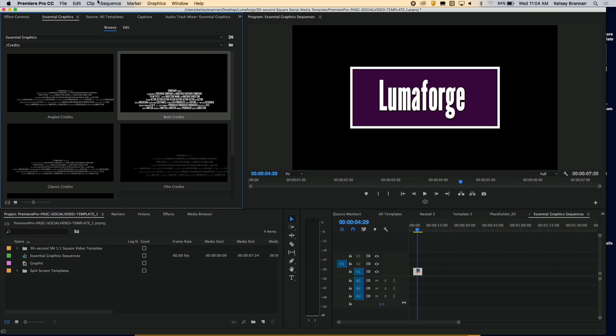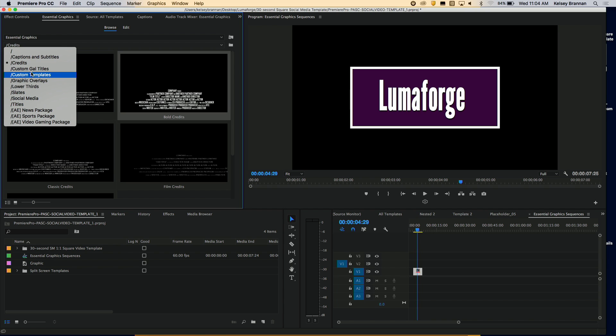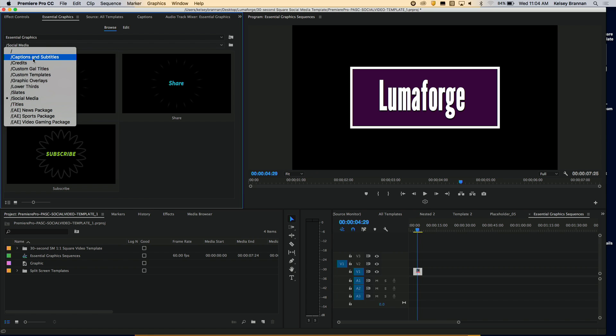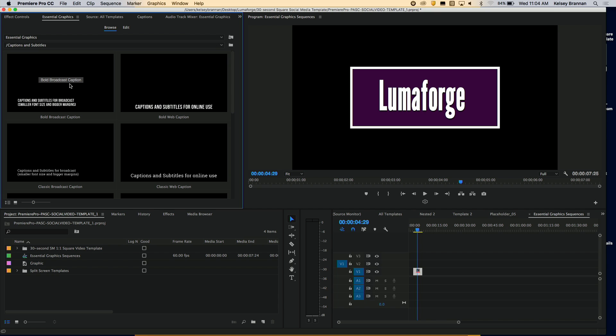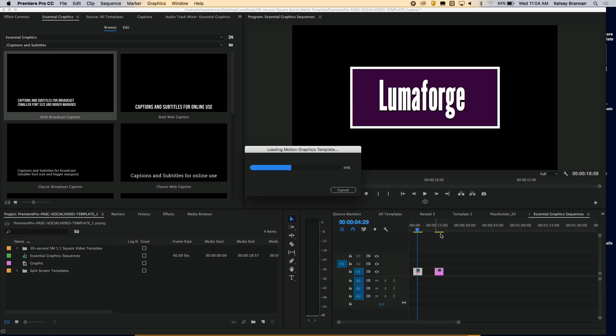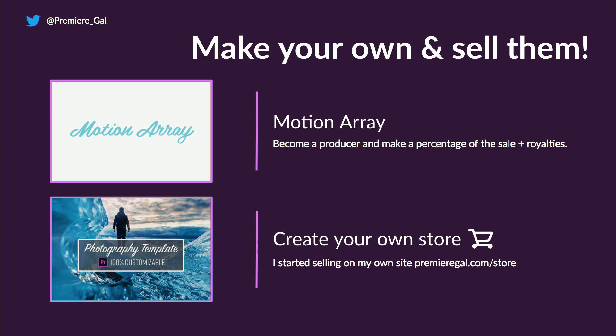In the Browse section of the Essential Graphics Panel, Premiere Pro now includes a bunch of pre-built templates, including social media and captions and subtitles. These are all mogrt files you can drag and drop directly into the sequence — they'll download from the cloud and you can edit from there. Sites like videohive.com and motionarray.com are also going to start creating mogrt templates for Premiere Pro. If you work on a small team, I highly recommend starting to make these templates — it will really assist your workflow. You can also become a producer for motionarray.com and earn royalties. I'm already selling photography slideshow templates on premieregal.com, and I have free templates on my YouTube channel as well.